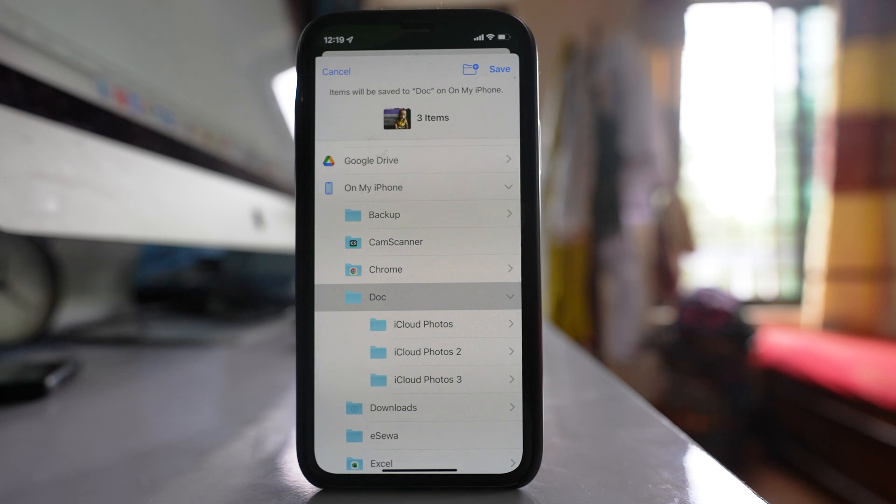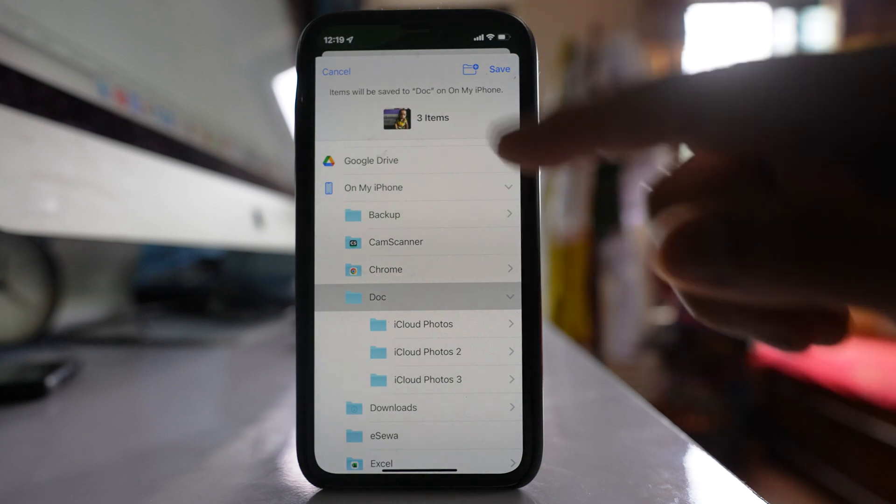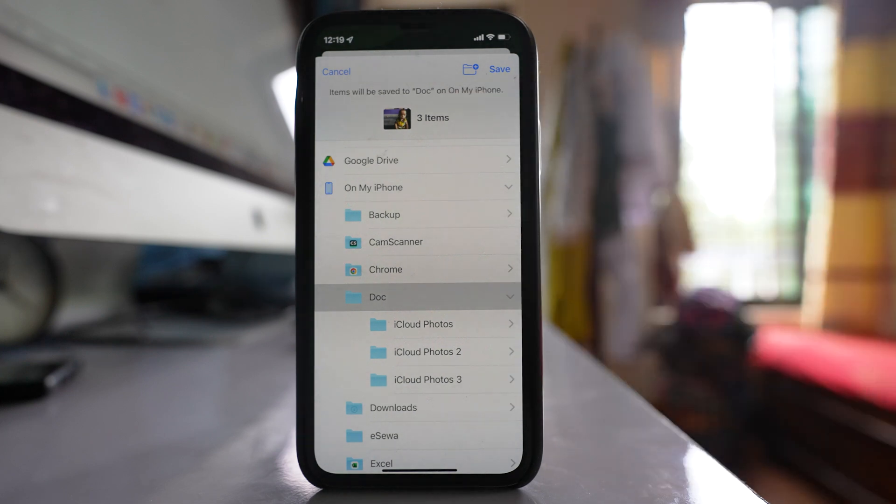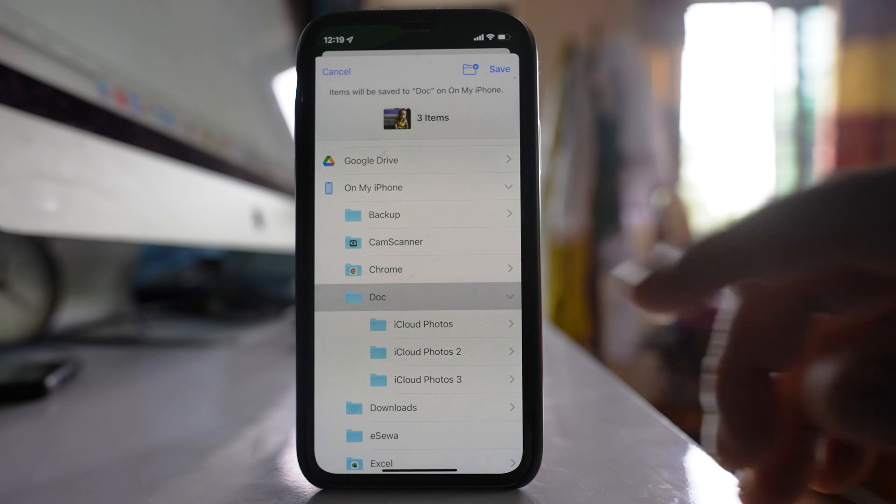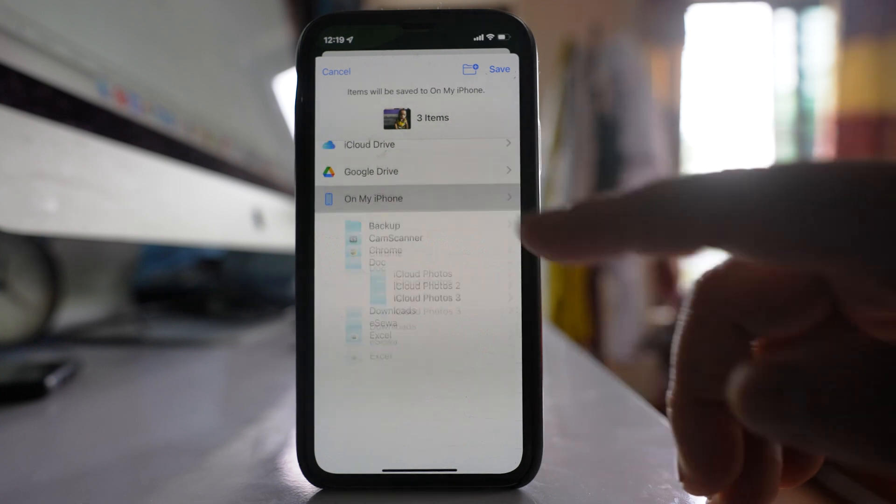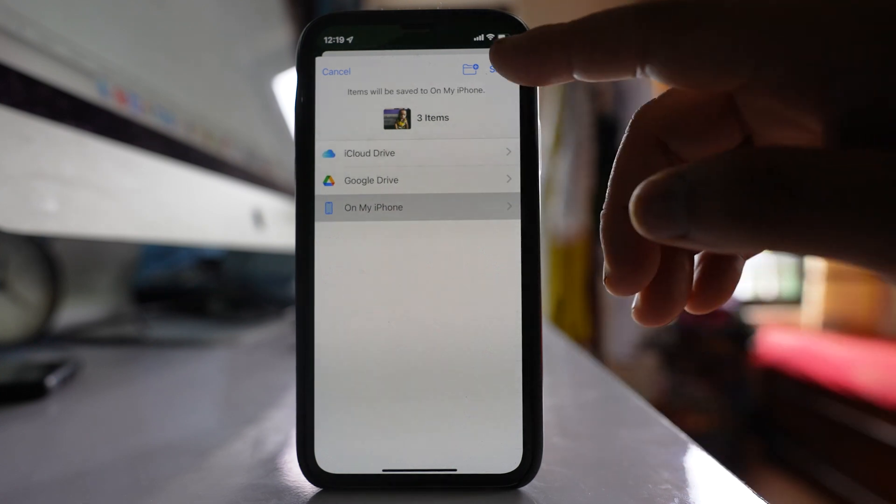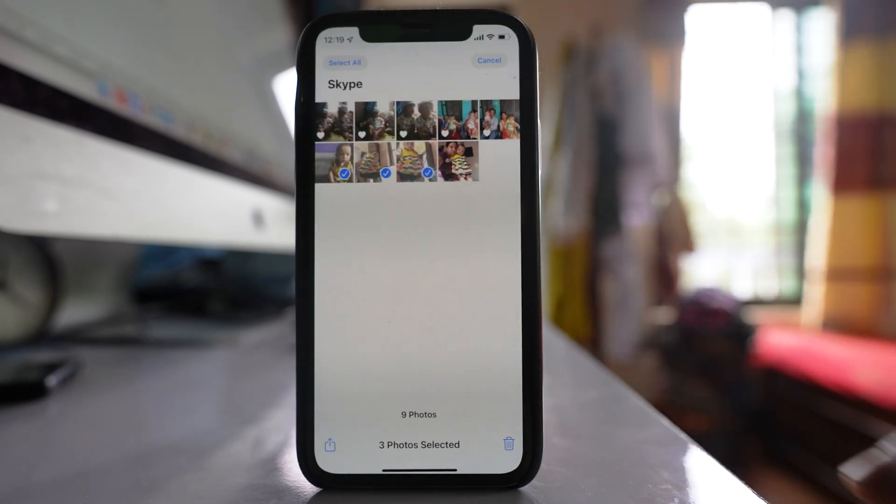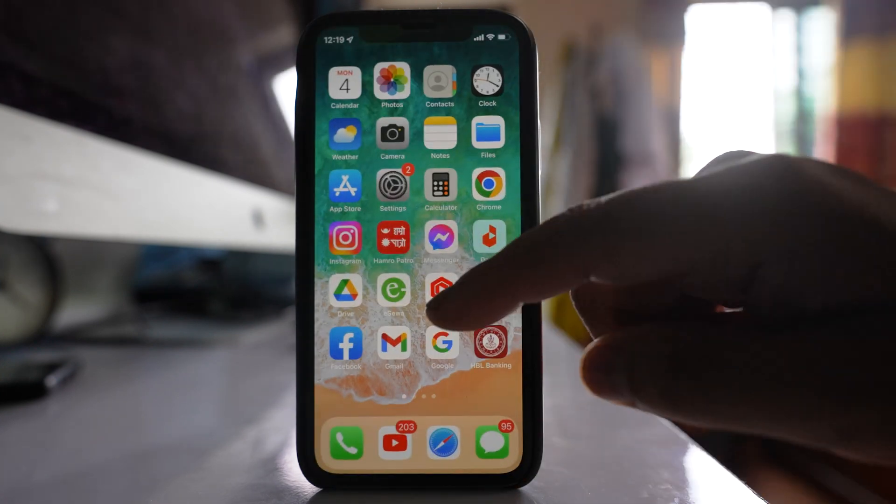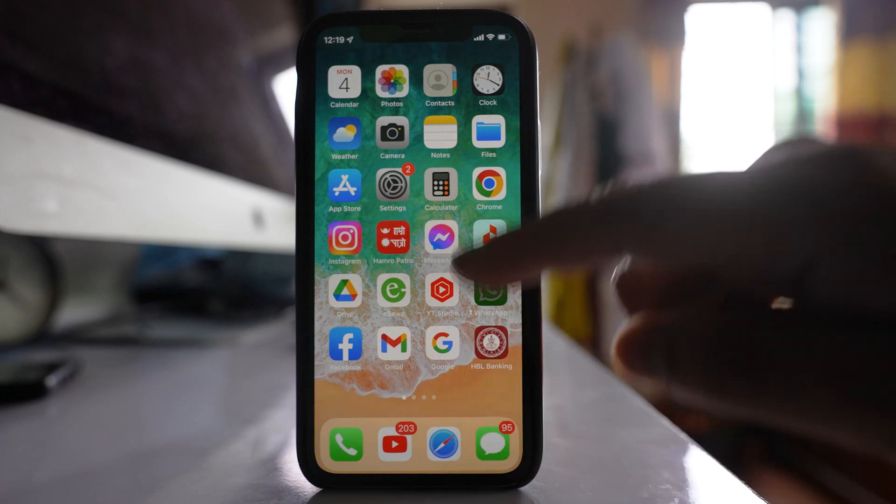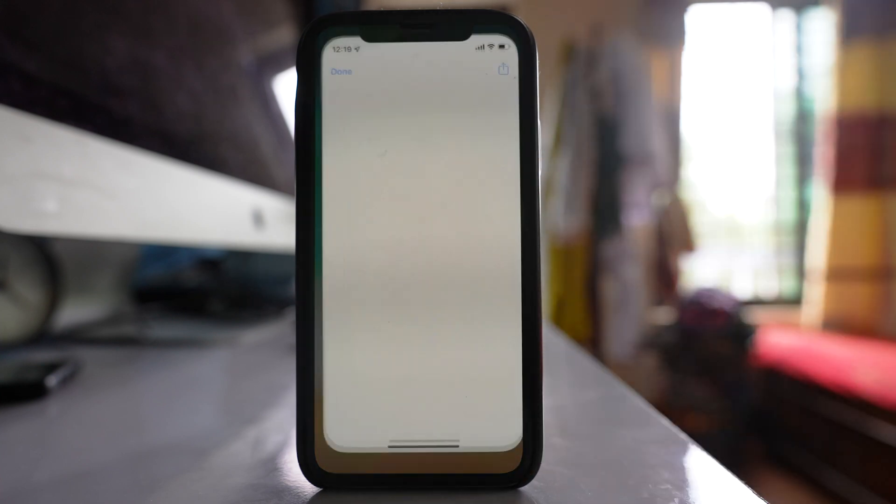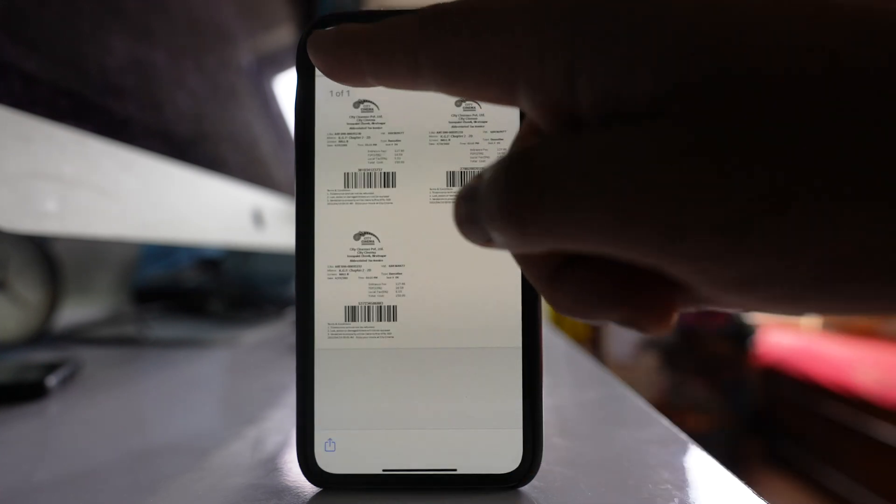And you have to at first save these files into another folder. So I will save it on my iPhone and then save. Now what I will do is I will open Files, done.